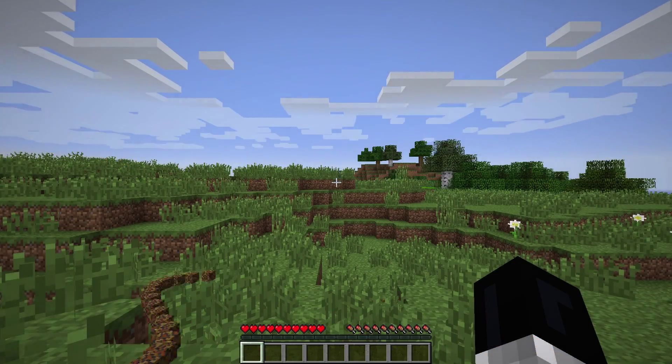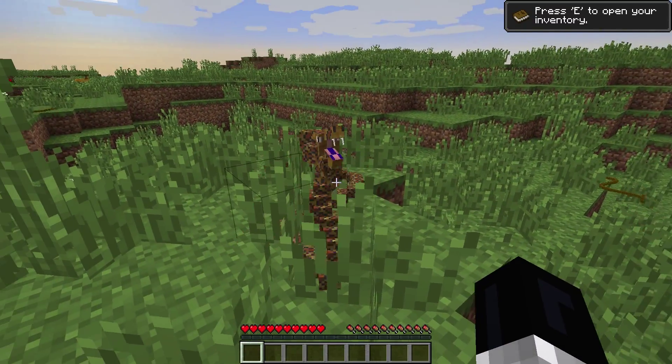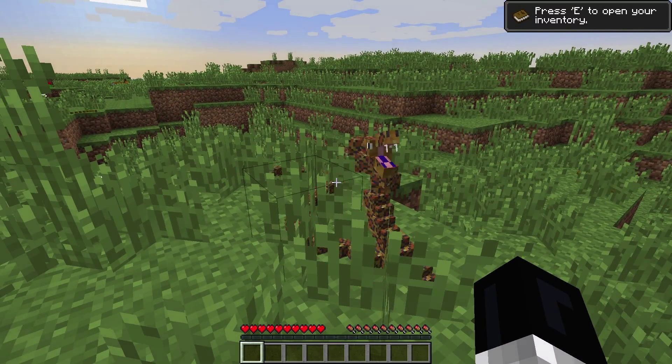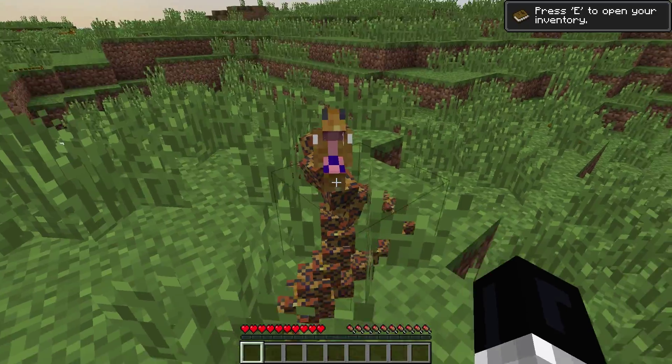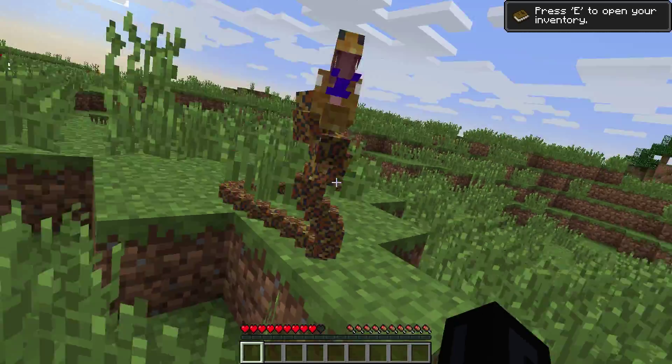Congratulations! You are now successfully running Dr. Zark's Mo Creatures mod on your computer.